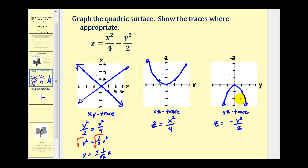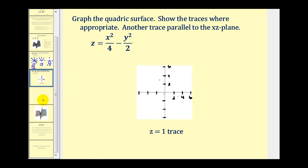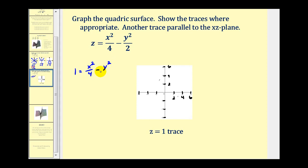Before sketching the three-dimensional surface, let's look at one more xy trace. As noted, a hyperbolic paraboloid should have two parabolic traces and one hyperbolic trace. Setting z equal to one — a plane one unit above the xy plane — gives us one equals x squared over four minus y squared over two. This fits the standard form of a hyperbola.